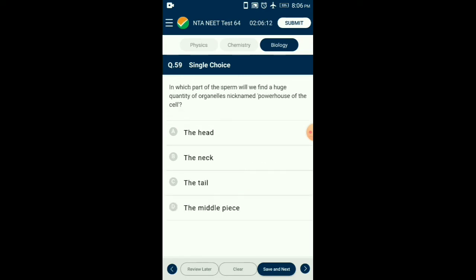Question number fifty-nine: In which part of the sperm will we find a huge quantity of organelles nicknamed powerhouse of the cell? The middle piece of the sperm contains numerous mitochondria — the powerhouse of the cell. These mitochondria supply the sperm with the energy it requires for its motility and fertilizing capacity. So the answer is option D: the middle piece.